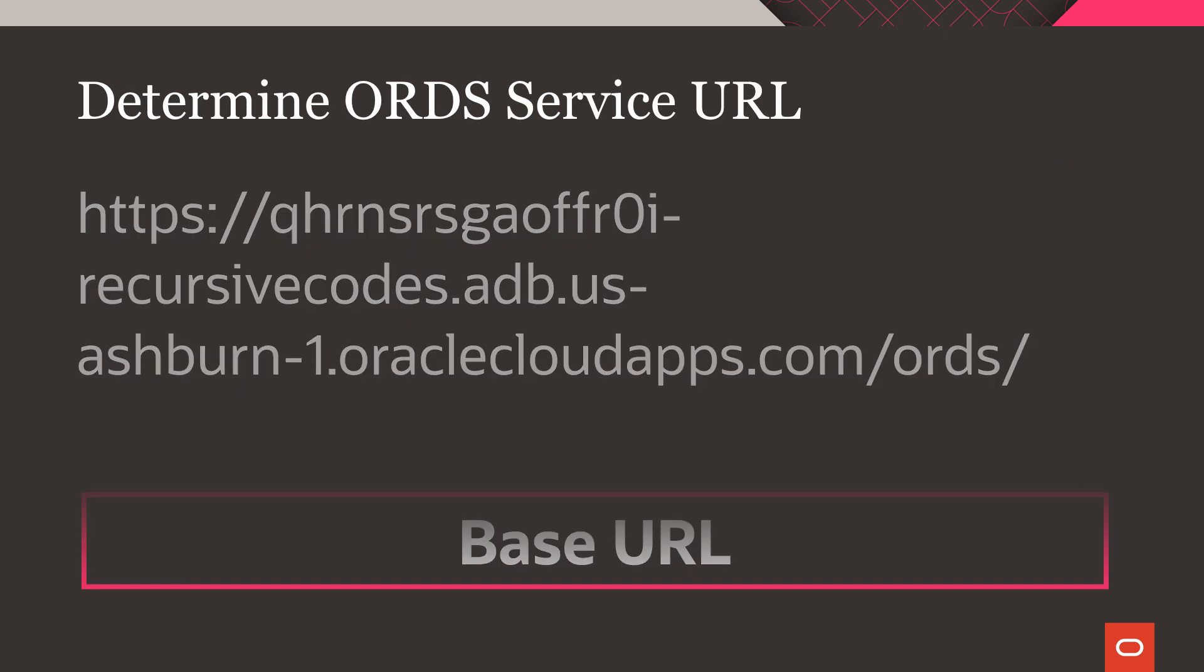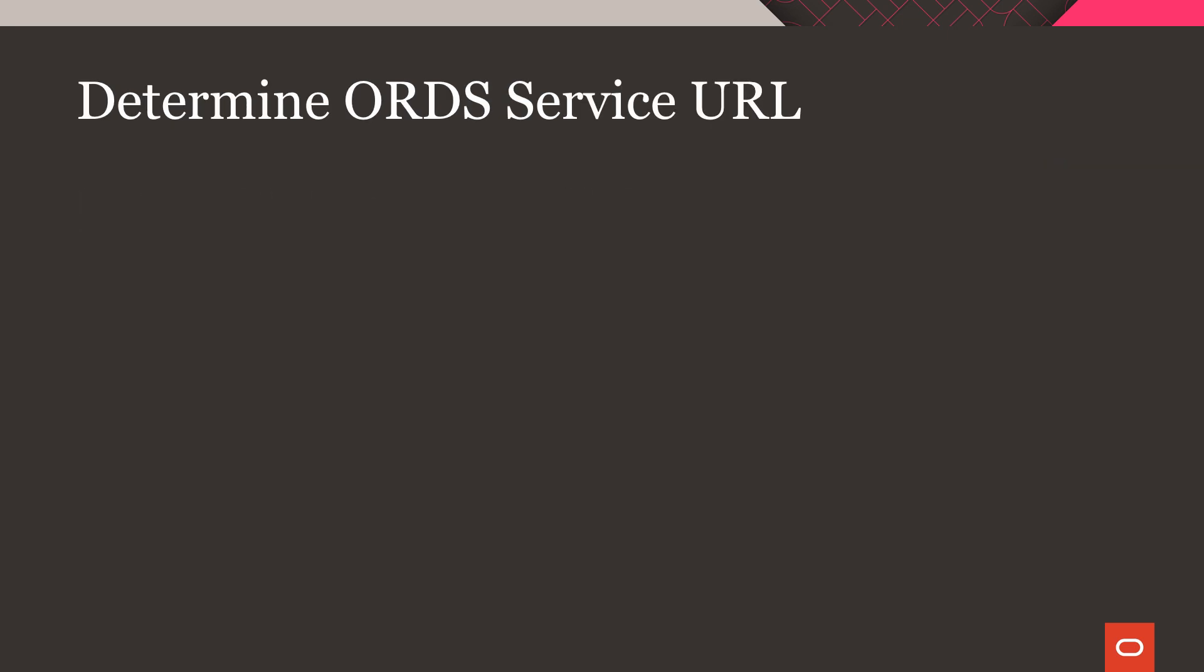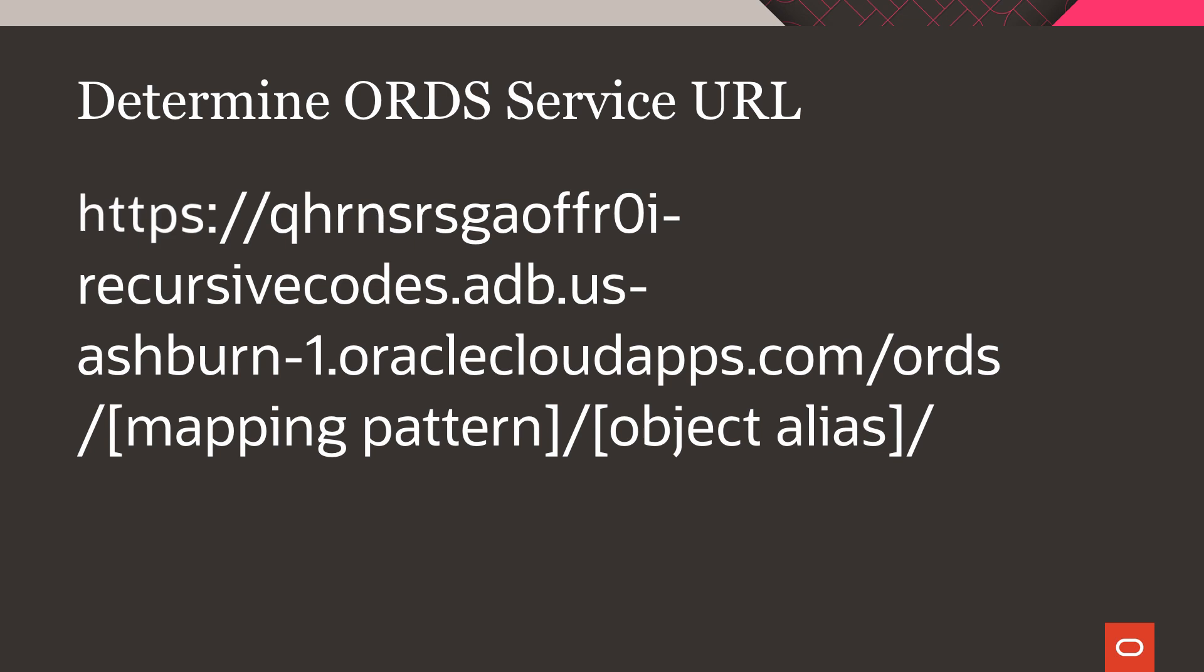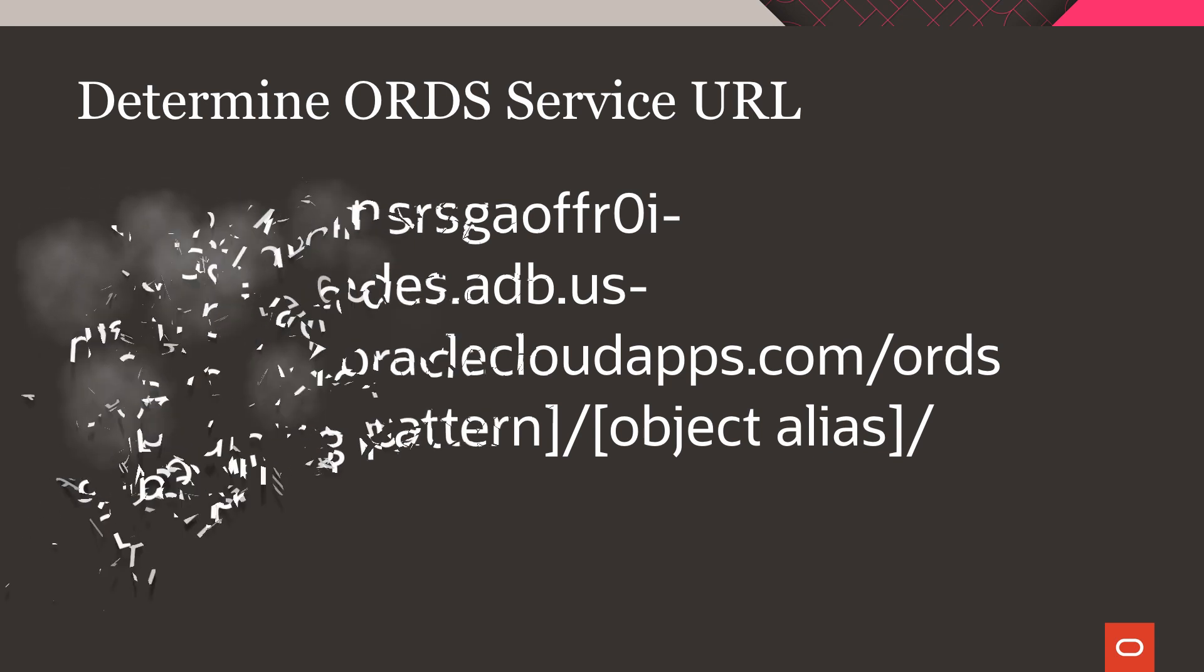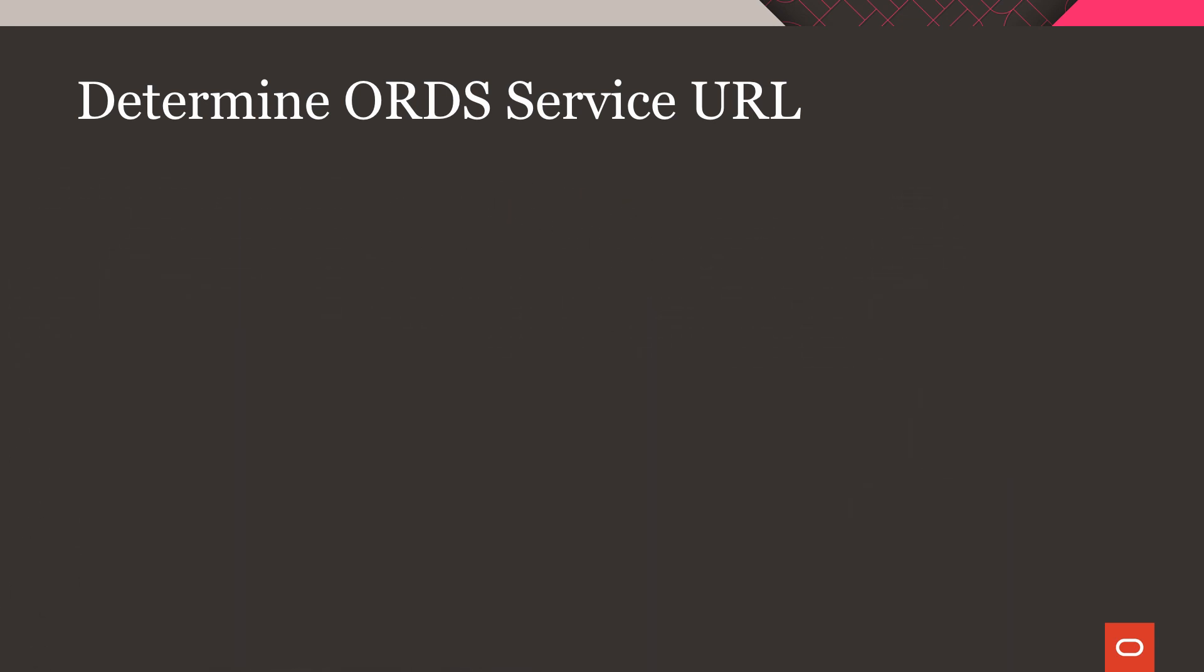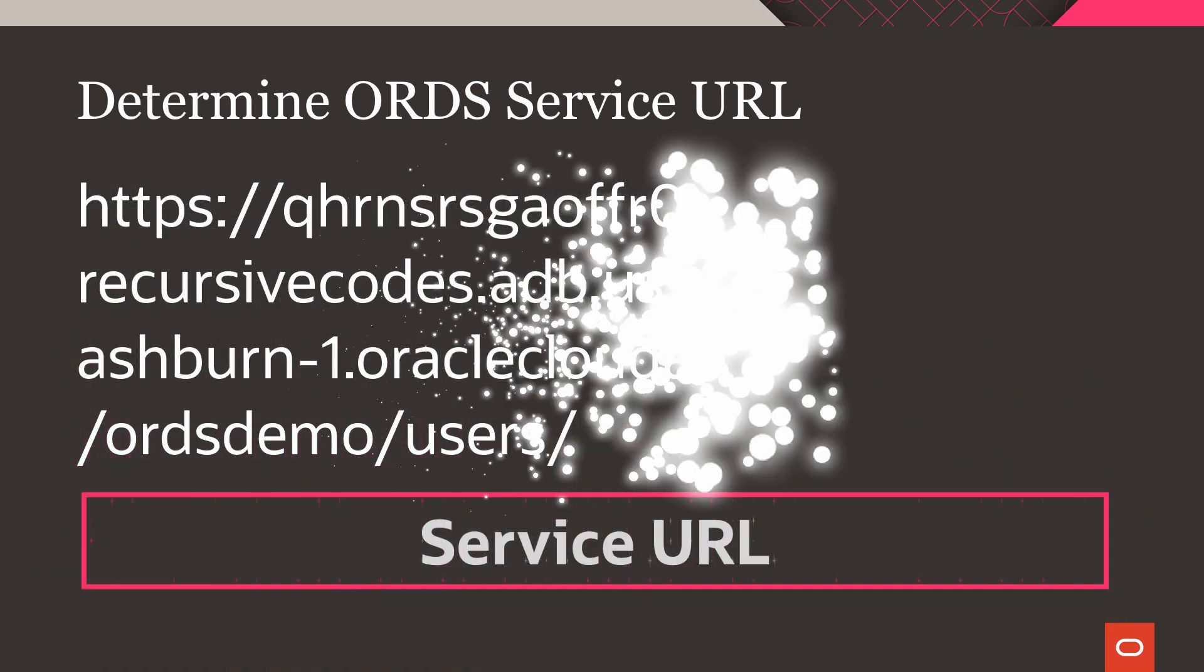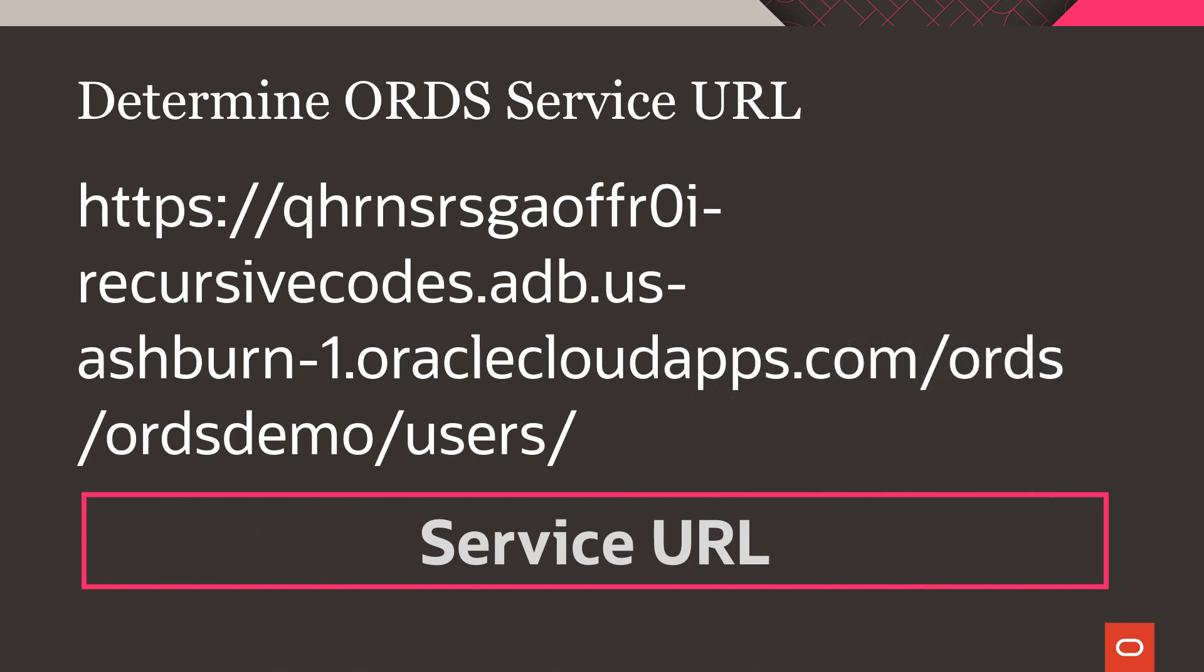To make calls to the user service, we'll use this base URL combined with the mapping pattern and object alias from earlier to construct our service URL. Now, let's see it in action.